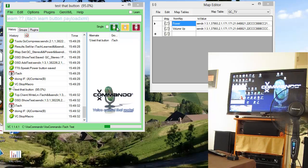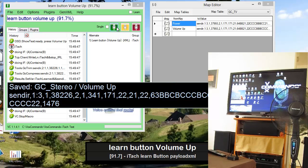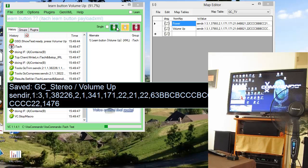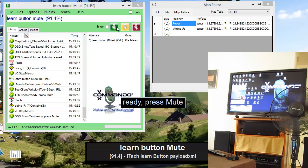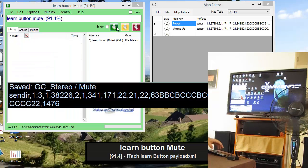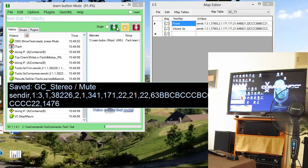Learn button volume up. Ready, press volume up. Volume up button saved. Learn button mute. Ready, press mute. Mute button saved. Test that button.